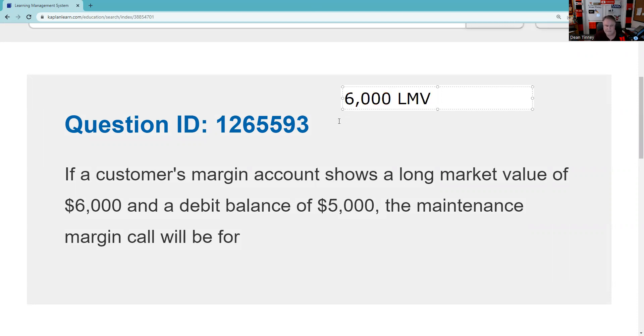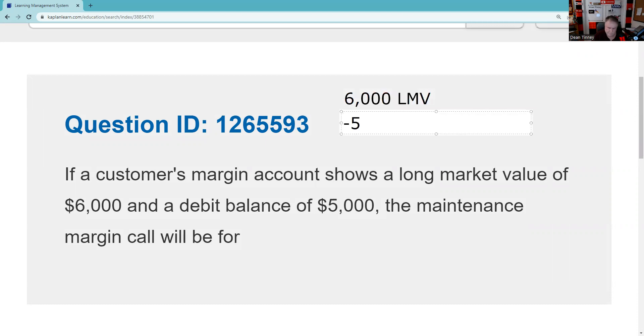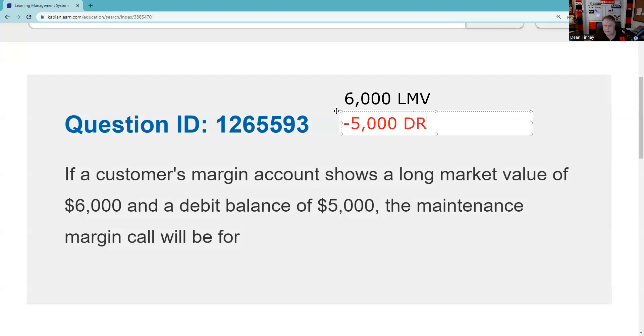minus debit balance, which you owe the brokerage firm, which is $5,000, equals equity. So here we got a thousand bucks in equity. Let's put a line there.